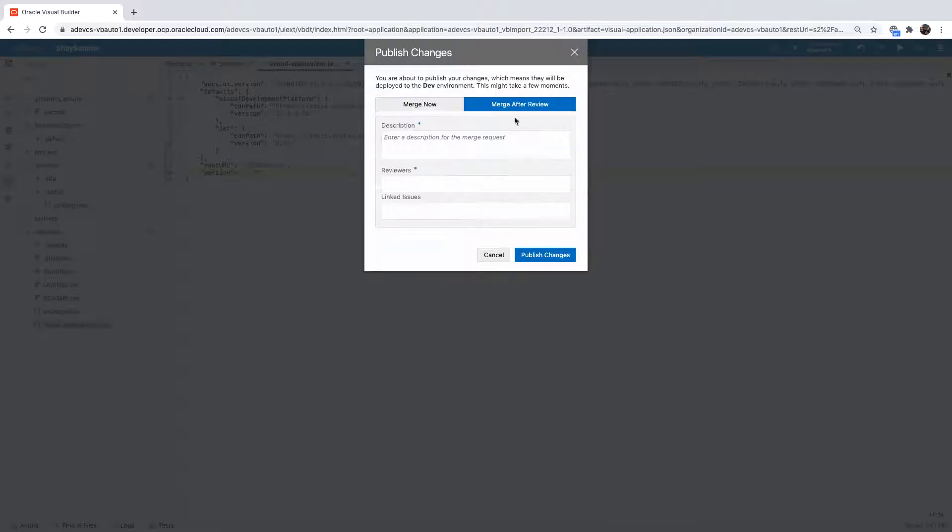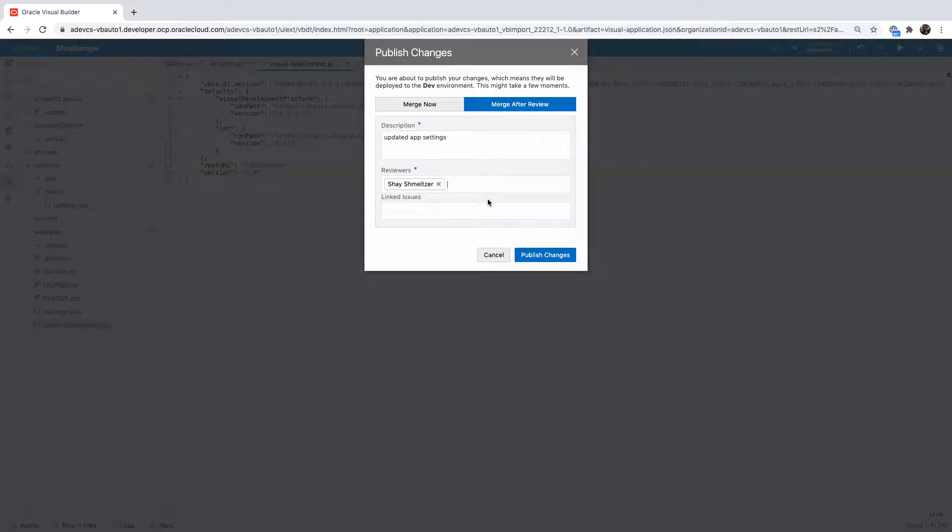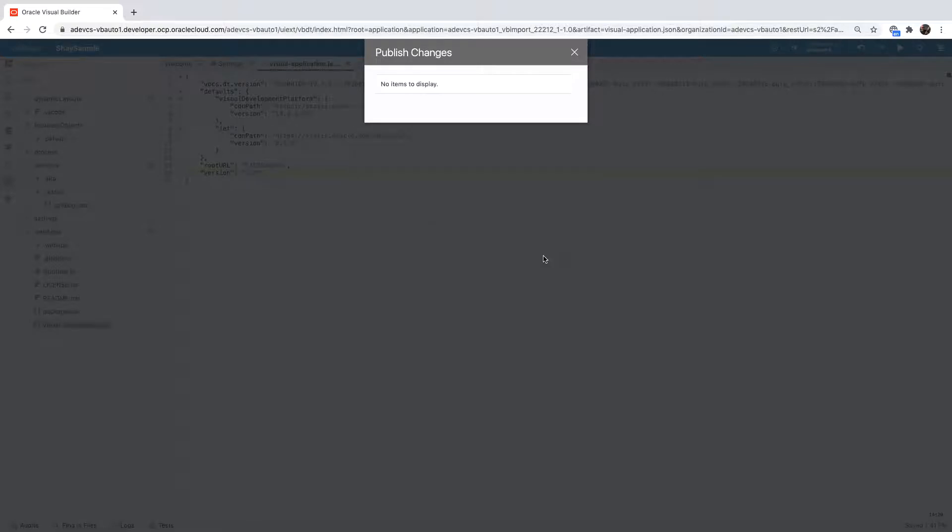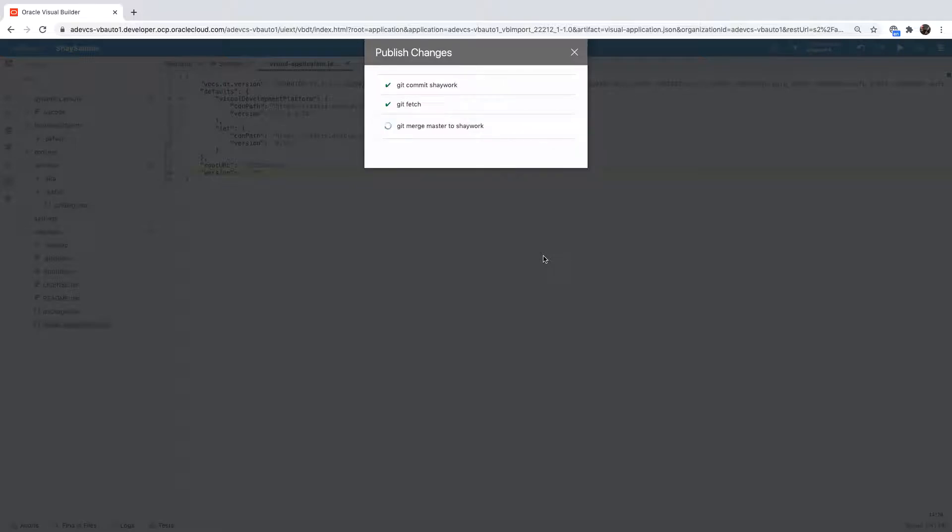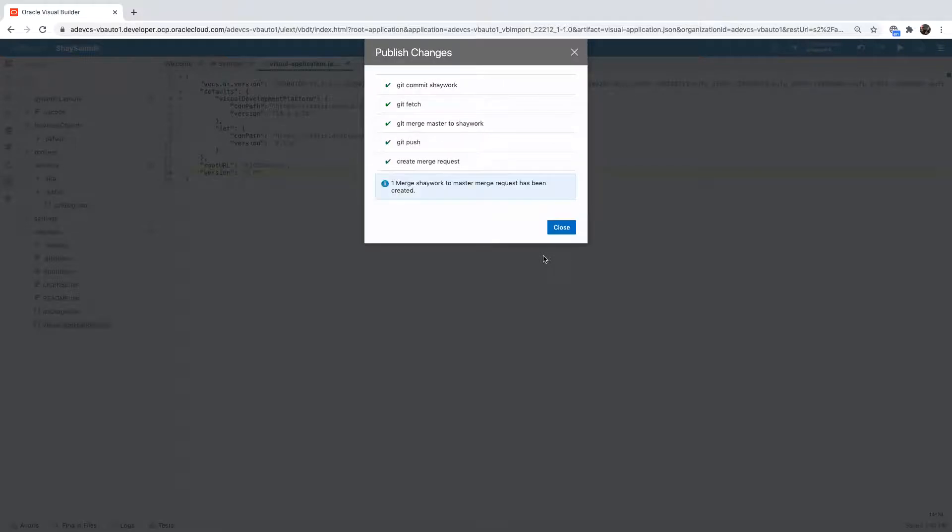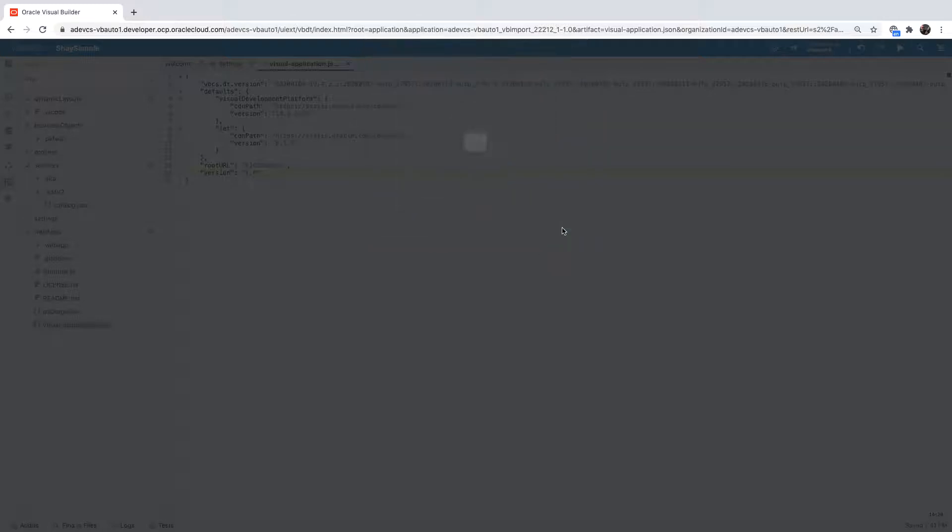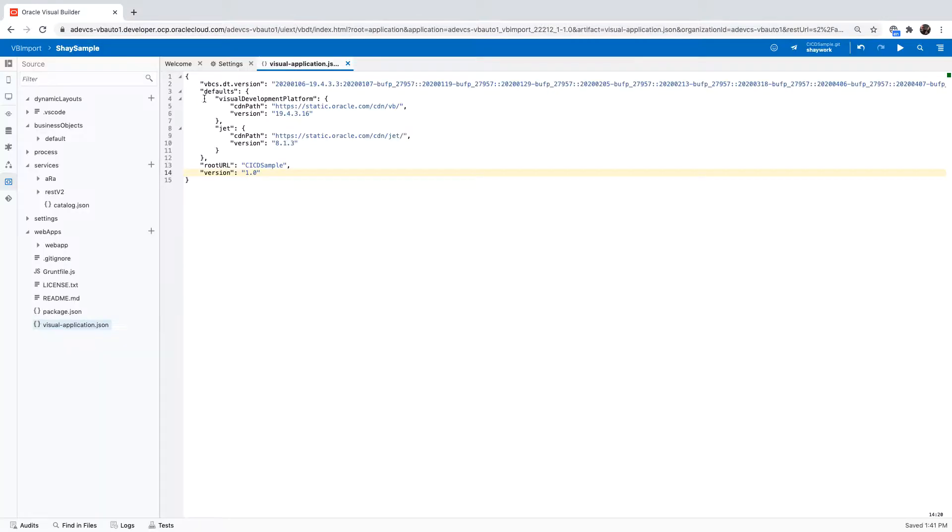An option here is to go through the merge request process, which I'm going to do here. Just give information about what you're merging. Choose yourself as a reviewer, for example. Click Publish. This would create a merge request for your code. Let's go back to our project by clicking here.